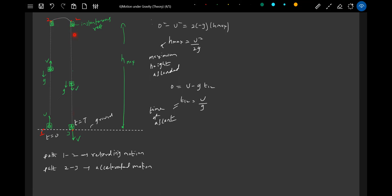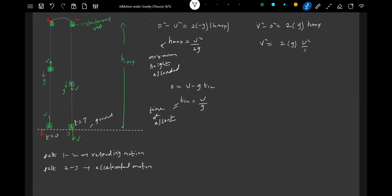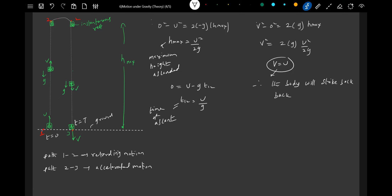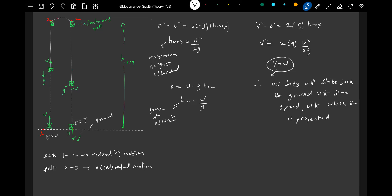From point 2, the object falls the same height h_max that it ascended. Applying the equation for the descent: v² − 0² = 2g·h_max. Substituting h_max = u²/2g: v² = 2g · (u²/2g) = u², therefore v = u. So the body strikes the ground with the same speed with which it was projected. Therefore, the body will strike the ground with the same speed with which it is projected.